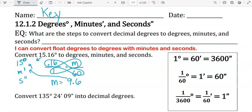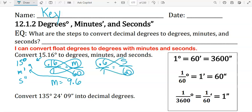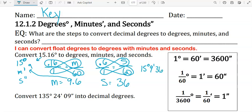Now we're left with 0.6 for seconds. 0.6 over 1 equals seconds over 60. Cross multiply. 1s equals 36. So 15.16 degrees is 15 degrees, 9 minutes, and 36 seconds.